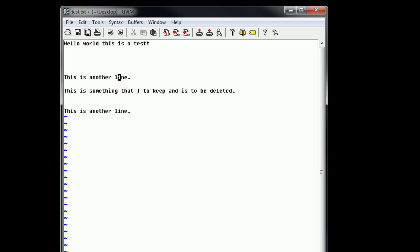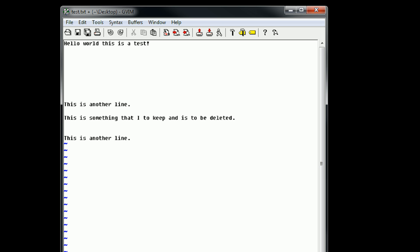K is up, J is down, L is right, H is left. And then I switches to insert mode, and escape switches back to command mode.